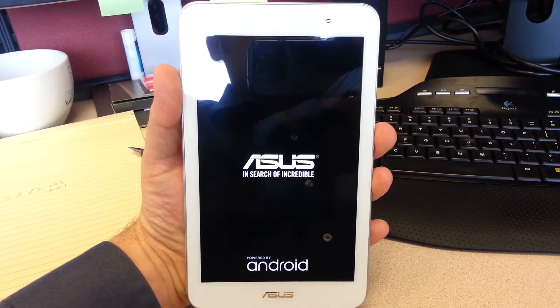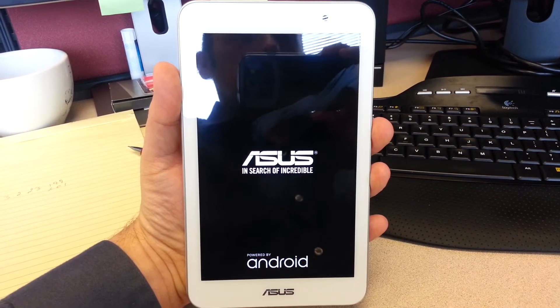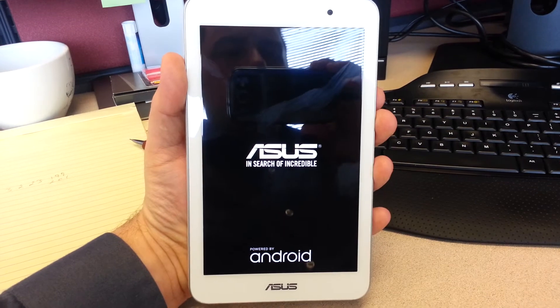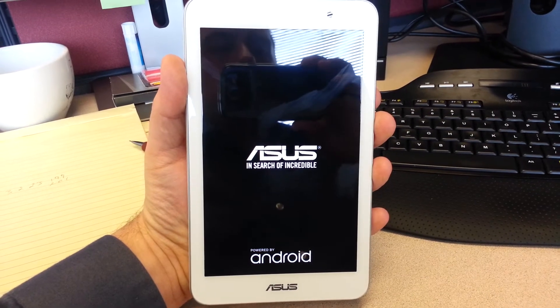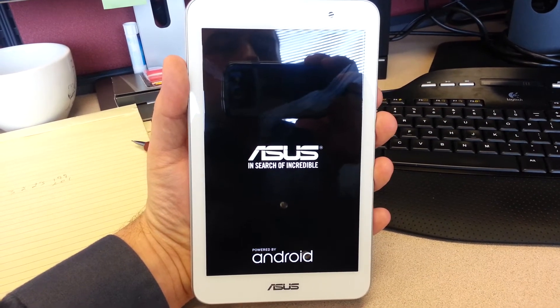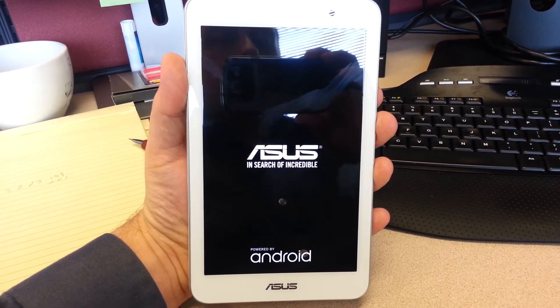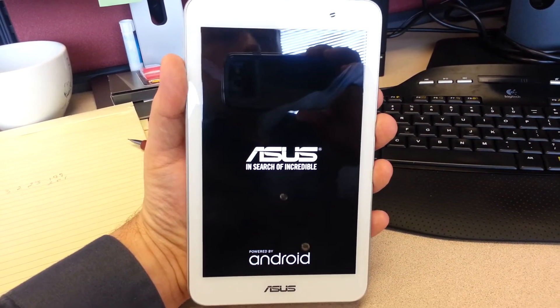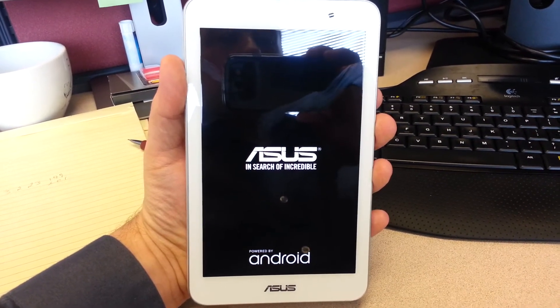And basically it will not proceed. It will just sit there for a long, long, long time. Then it just shuts off.